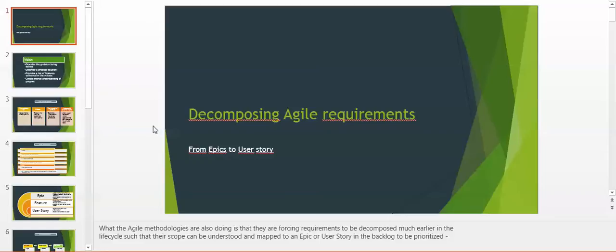The Agile methodologies are forcing requirements to be decomposed much earlier in the lifecycle such that their scope can be understood and mapped to an epic or user story in the backlog to be prioritized.